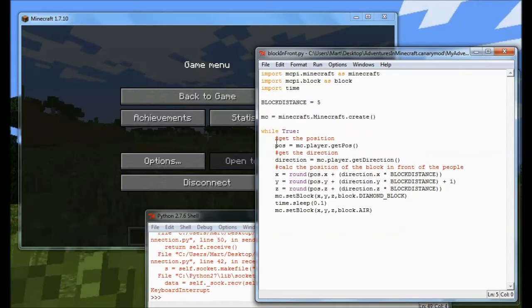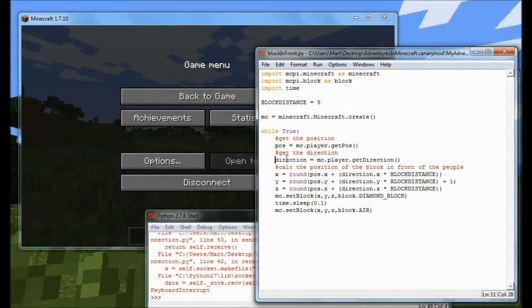Now the first thing I do is I get the position of my player. And then what I do is I get the direction of my player. So every time I go around this loop I find out where the player is and I find out where they're looking.